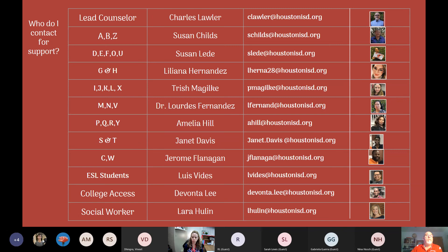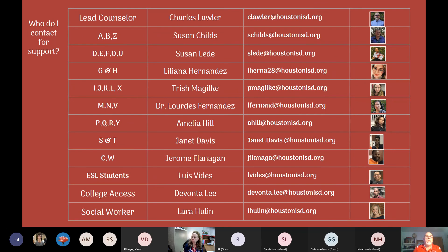You may want to know who your counselor will be. If your last name begins with B-Z, you have Mrs. Childs. D, F, O or U — that's Susan Lede. You may want to take a picture of this slide to see how the counselors are set up. If you have a question, you can reach out to them. You're always welcome to email me — Charles Lawler at houstonISD.org — and I'll be glad to work with you.